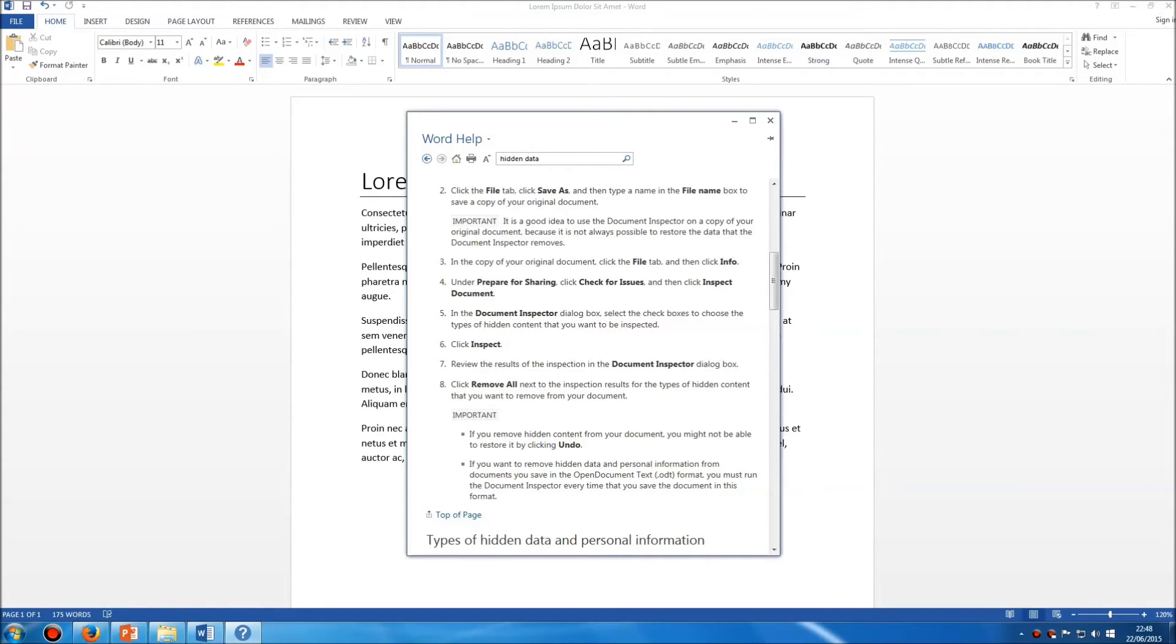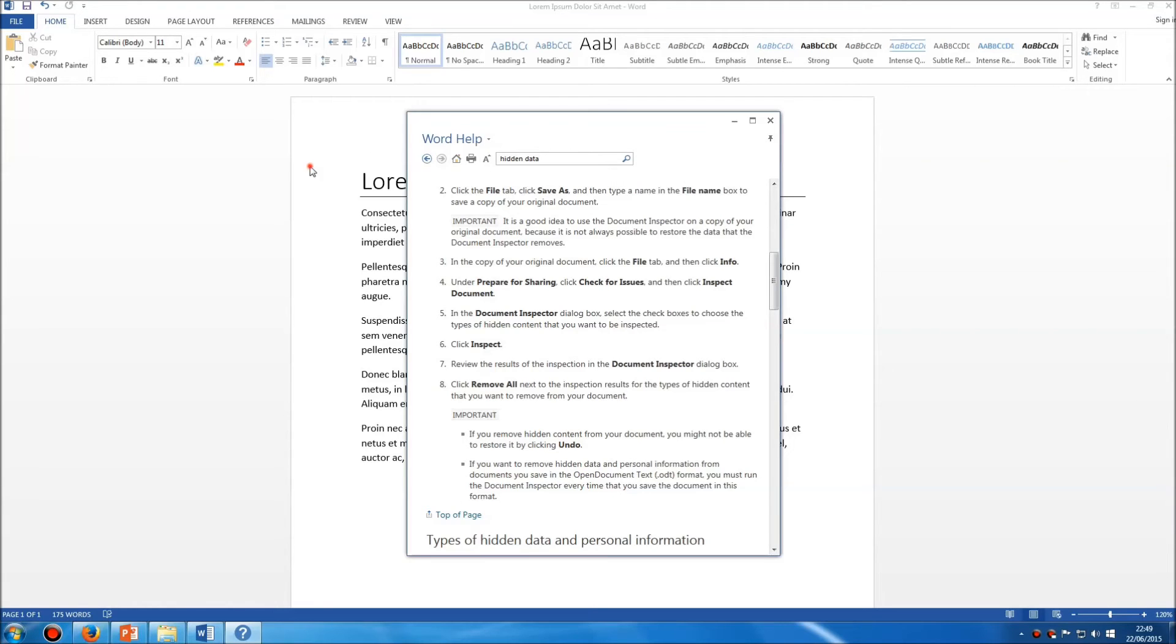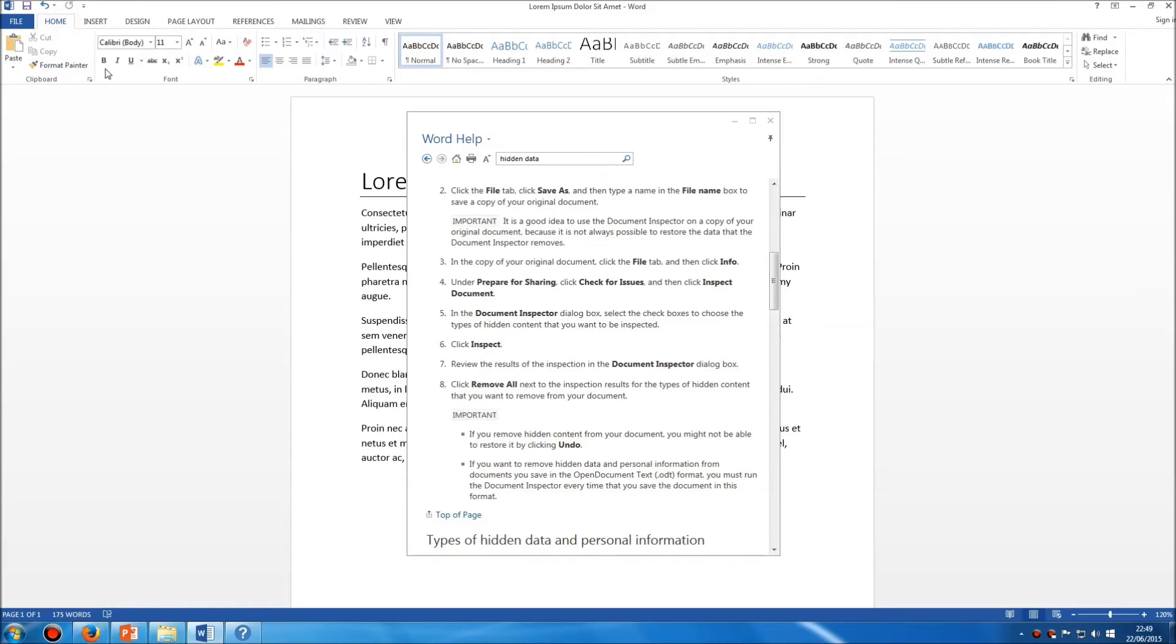One useful tool you can use is this little pin at the top right corner. If you click on that little pin so it's pointing down, now whenever you click on Word, you can still interact with Word and use all the buttons, but the help panel will remain on top.